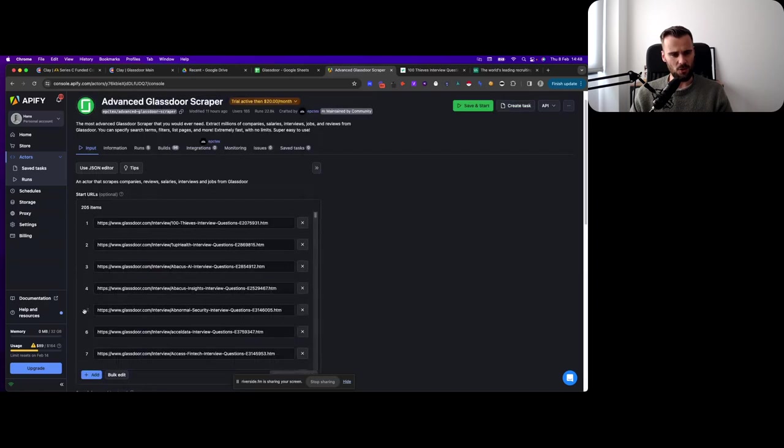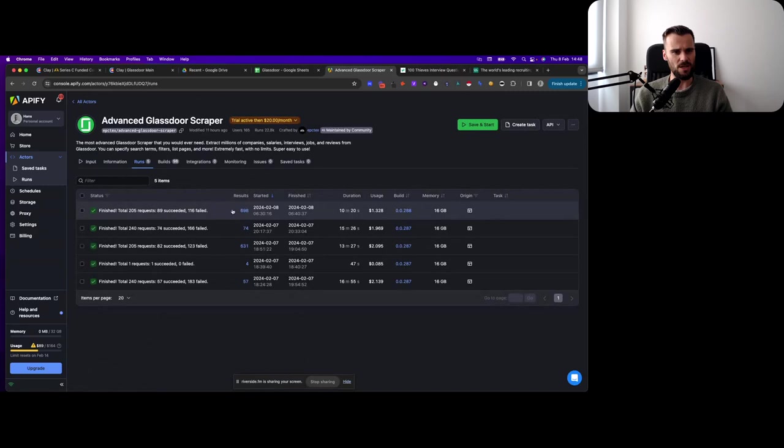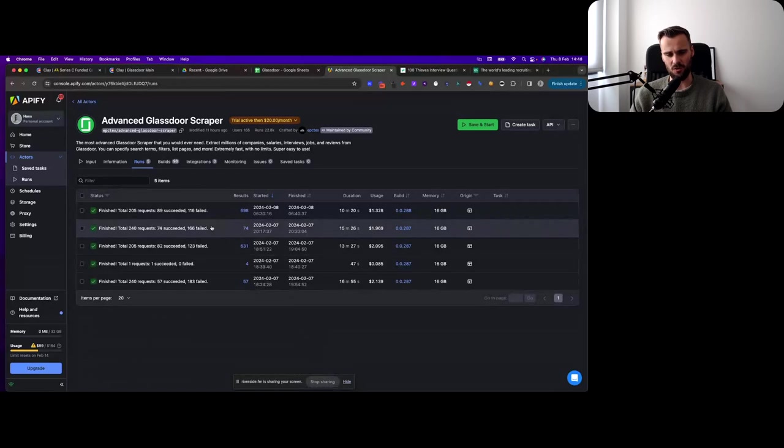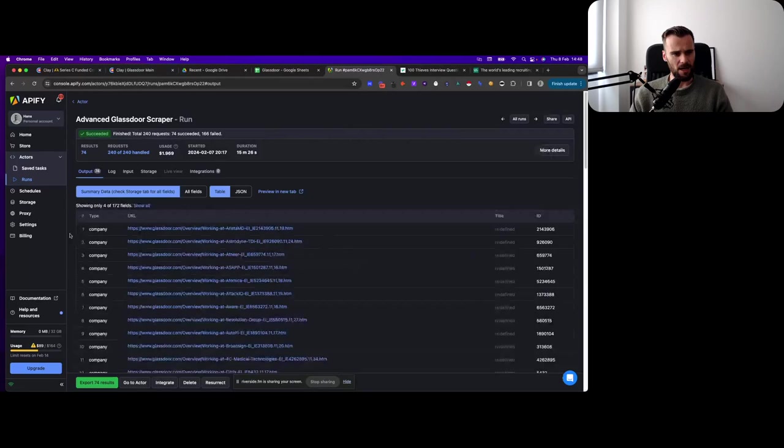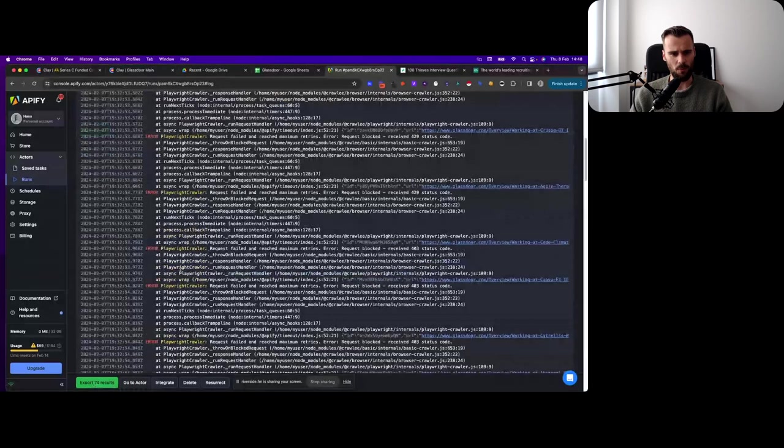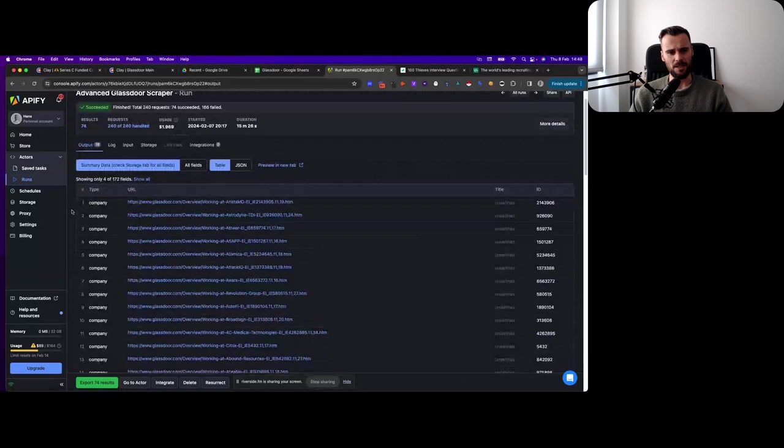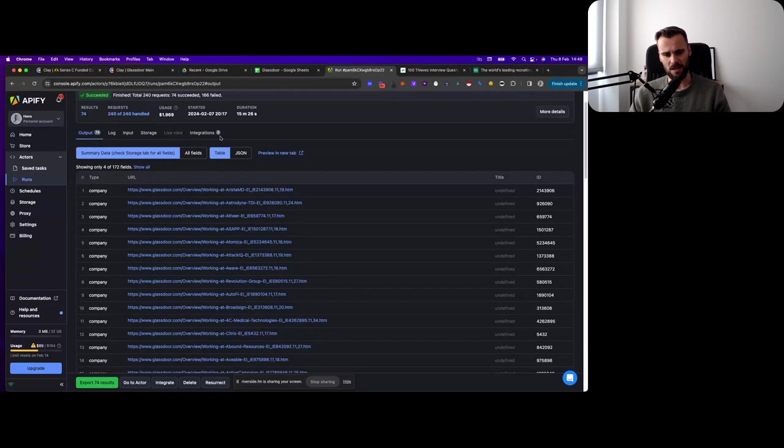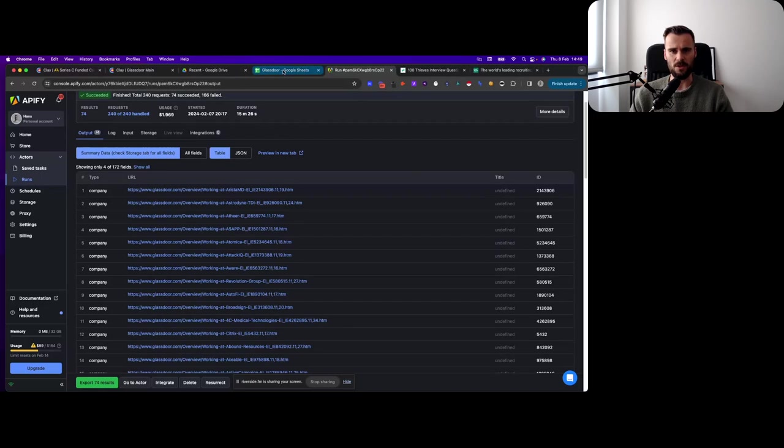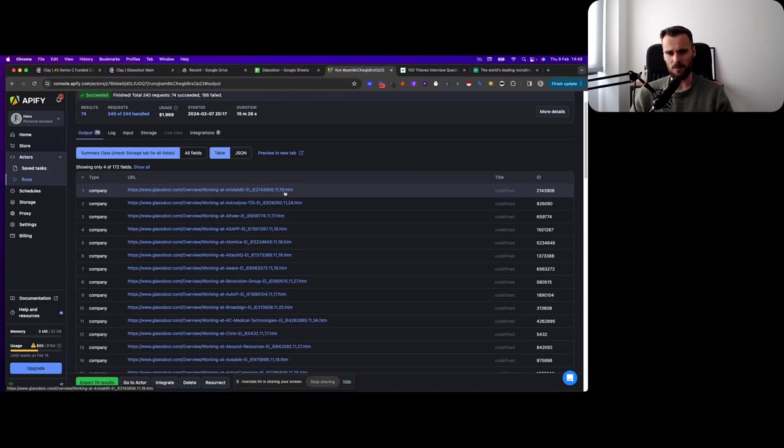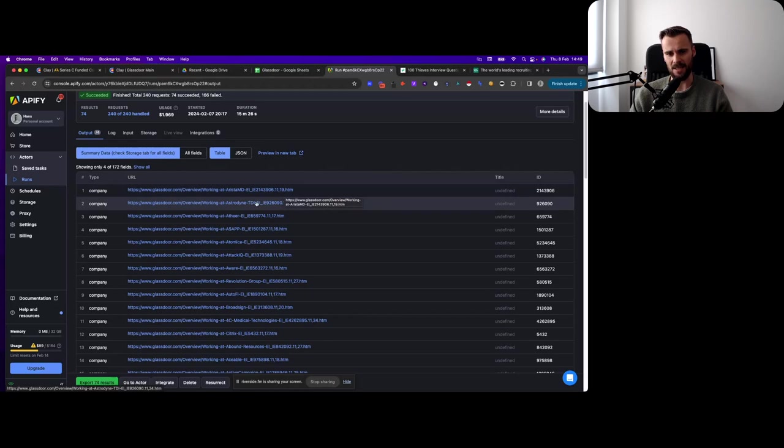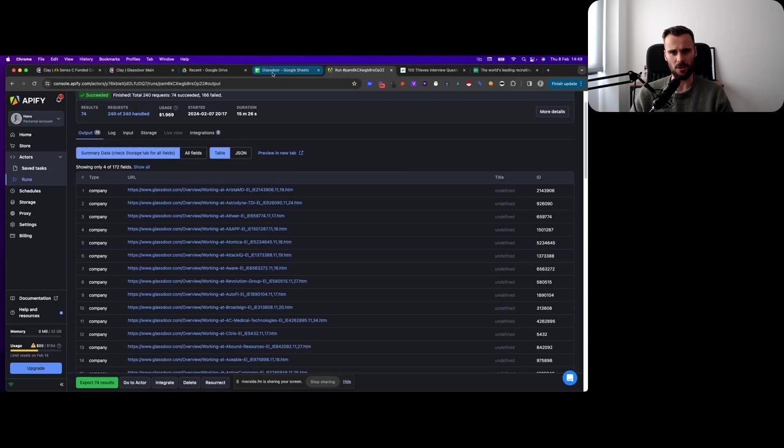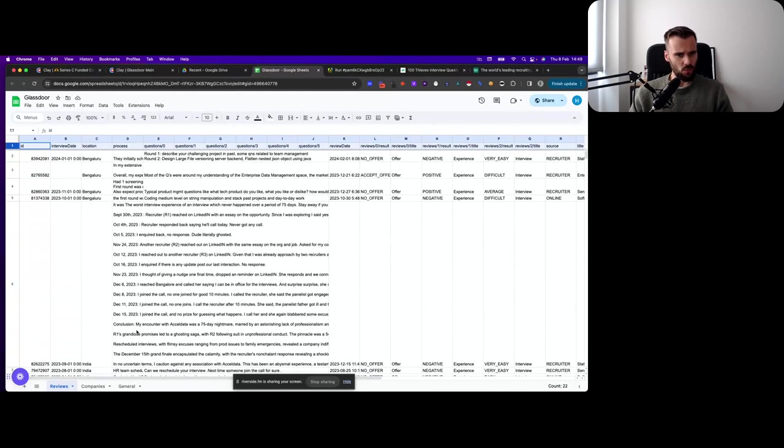Because basically, after about 70 scrapes of Glassdoor, we got blocked with data center proxies. With residential proxies, that shouldn't happen. Then that's it. You save and start. And then once that is running, these are reviews that I scraped, and these are regular pages that I scraped. I will show you what that looks like in just one second. But this is the output, and as you can see here, at some point, we got a lot of errors, so we basically got blocked. But by using the residential proxies, that's to help you work around that.